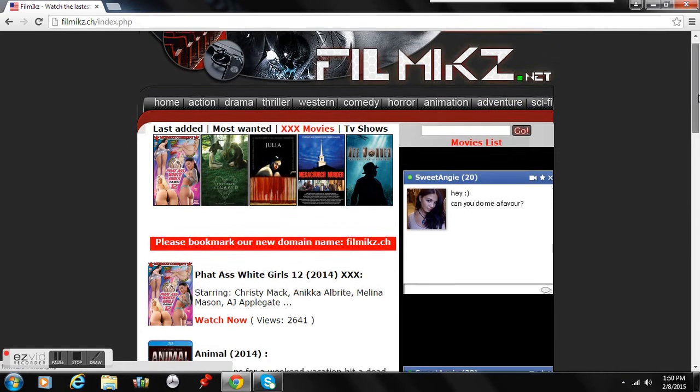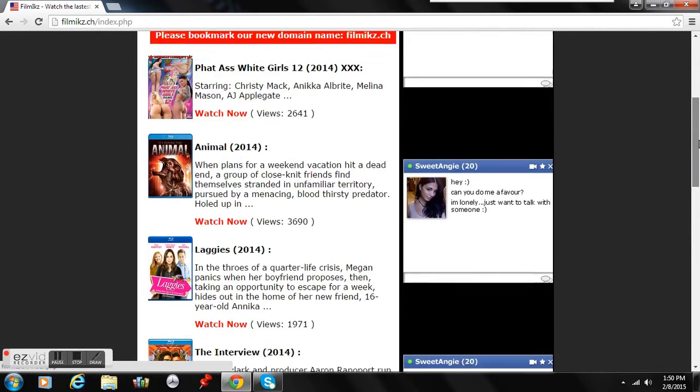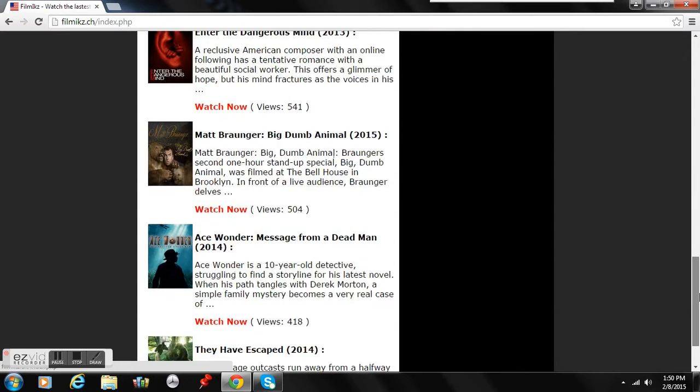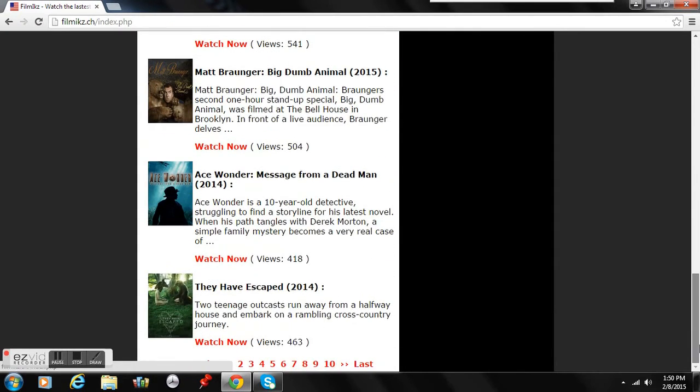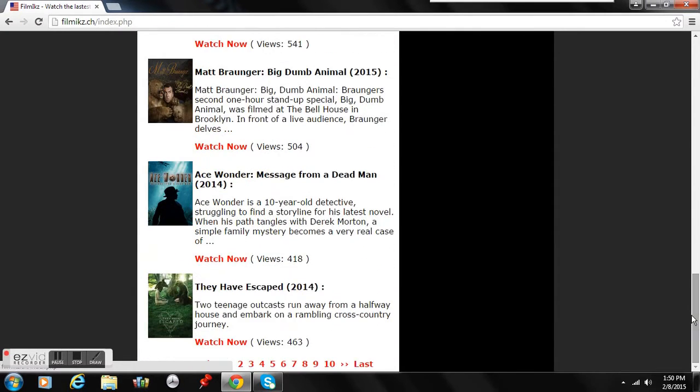Then scroll down to the bottom. You can go to all the pages and watch whatever you want.